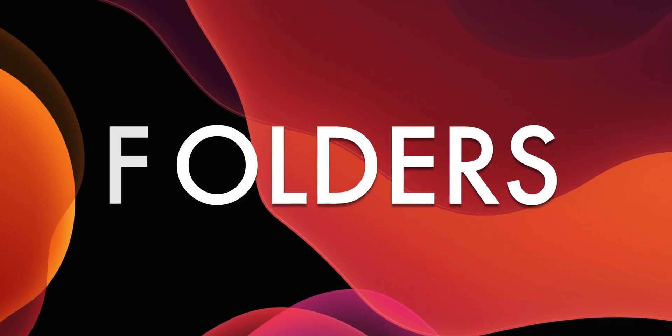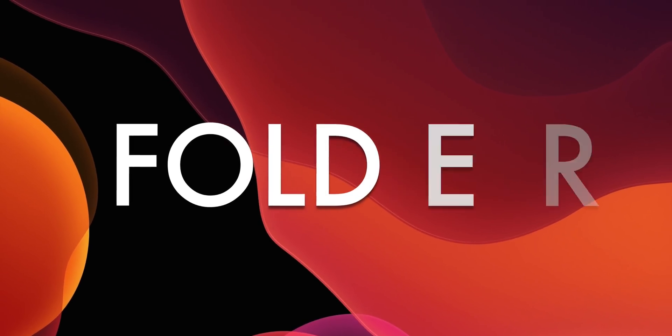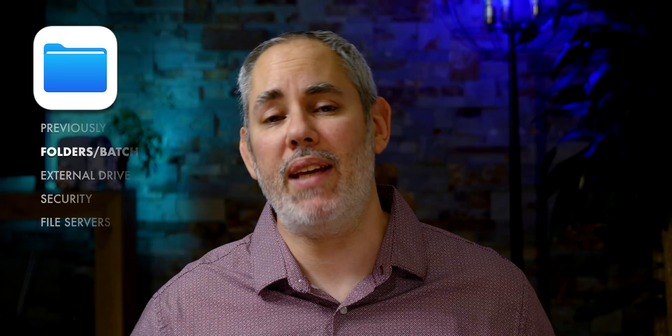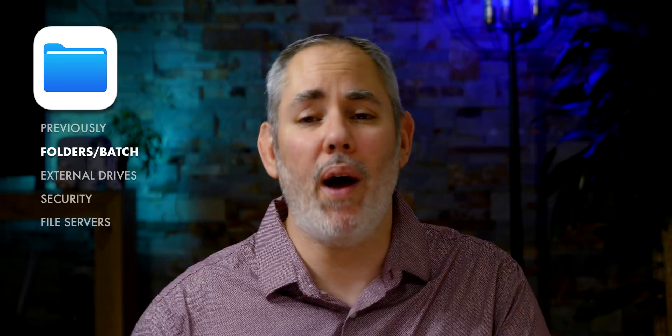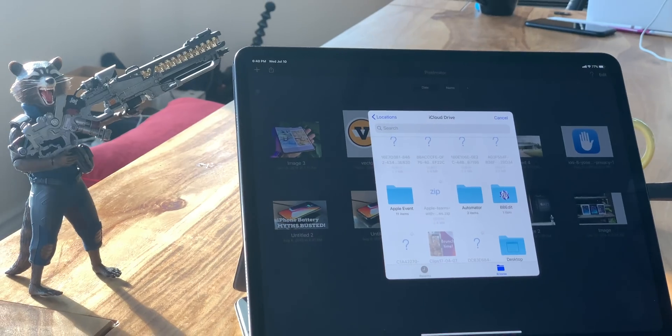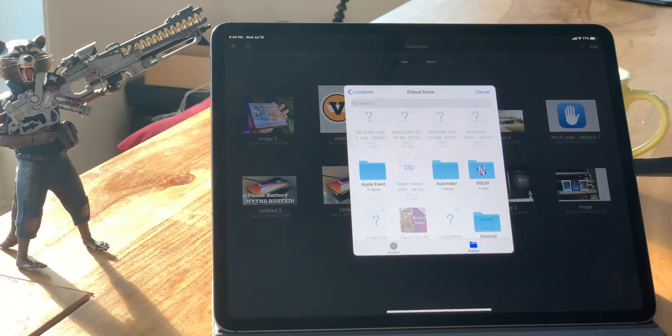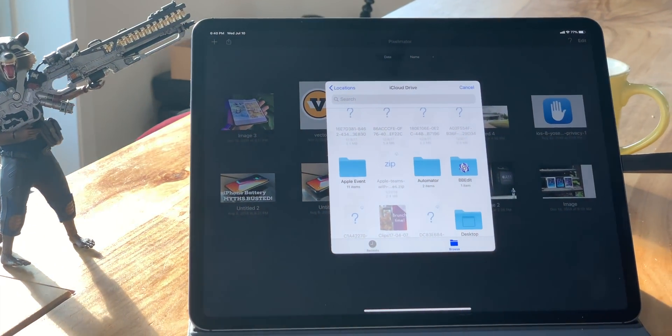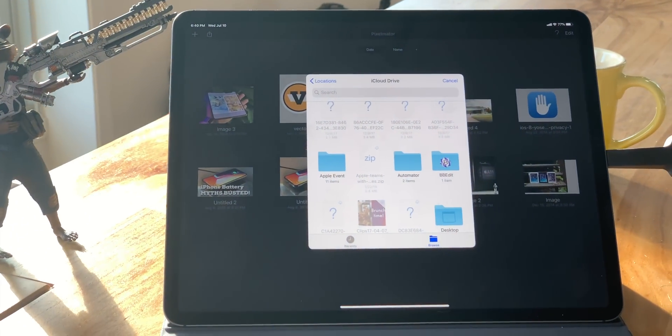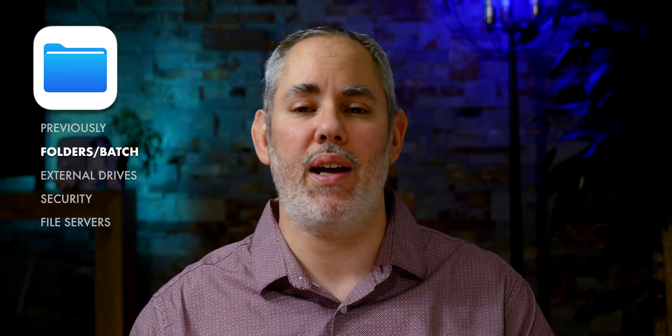That's right, where previously the document picker let you browse through directories, but you could only actually pick one individual file at a time. Now you can pick an entire directory. Accessing a directory requires an explicit user action, so apps can't just access it on their own behind your back. But once you pick a directory yourself, the app that you're using is granted recursive access to that directory.